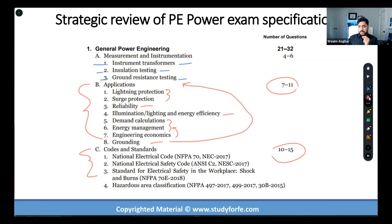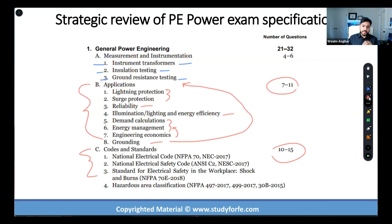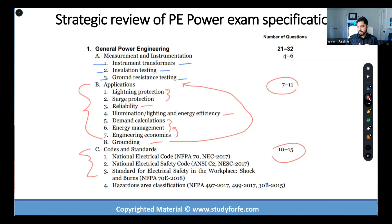When you're looking at NEC, or NFPA 70E, or codes and standards in general, they are not just 10 to 15 questions. They can be up to 20 questions, because an NEC question can be asked in the context of a motor and becomes a motor problem. It can be asked in the context of a transformer — it becomes a transformer problem. It can be asked in the context of voltage drop — it becomes a voltage drop problem.